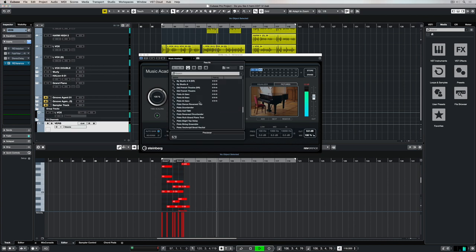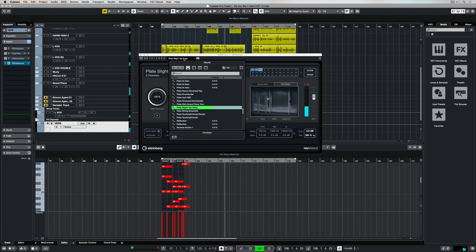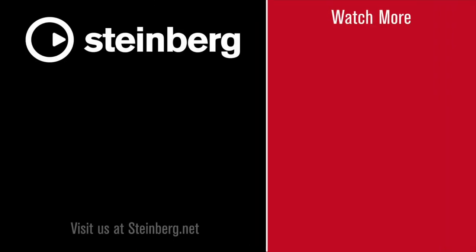Thanks for taking the time to stop by. If you've liked the video please give us a big thumbs up and subscribe to the Cubase YouTube channel for plenty more videos on plugins and everything to do with music production.